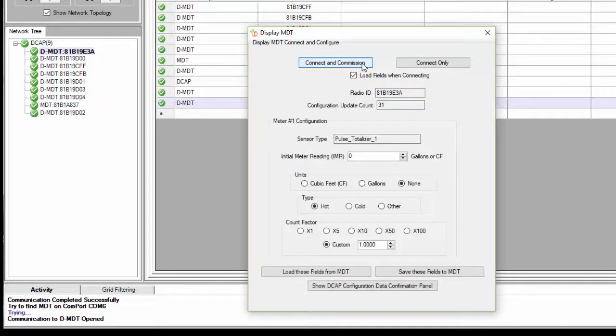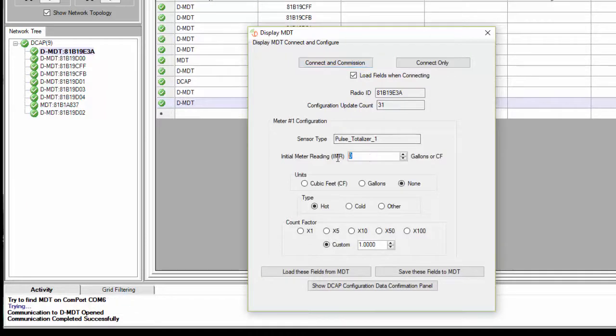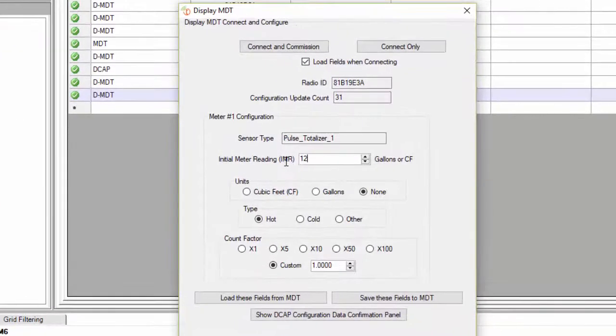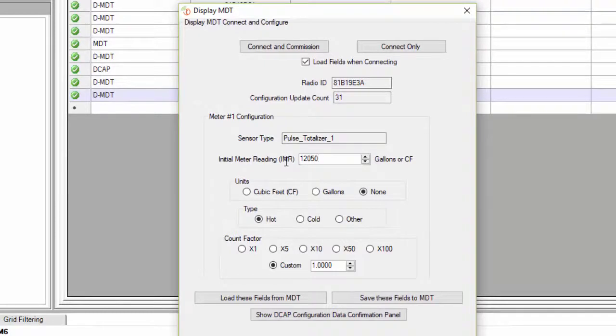Now enter any parameters that need to be adjusted. Here we will enter the initial meter reading, the units, and the count factor.